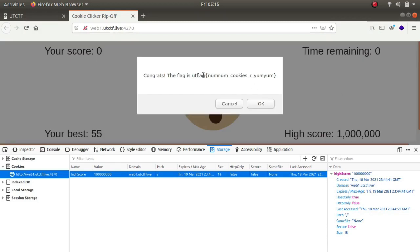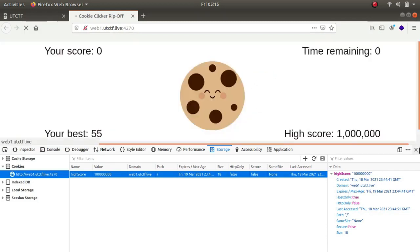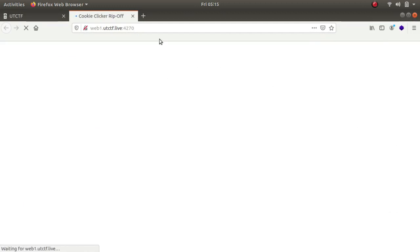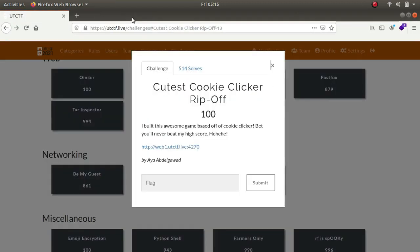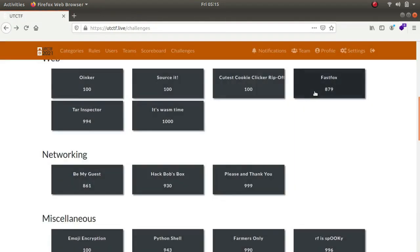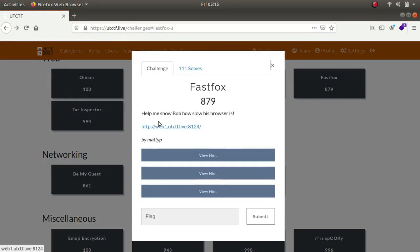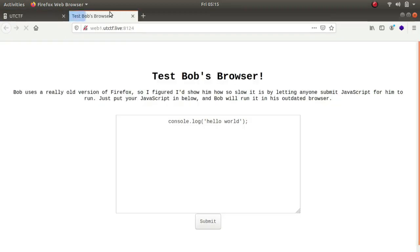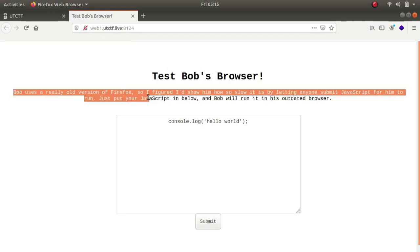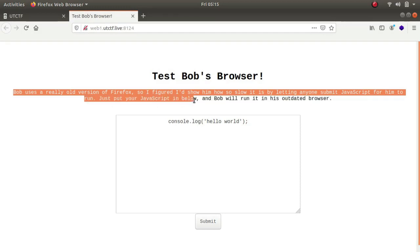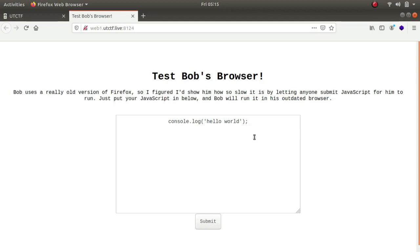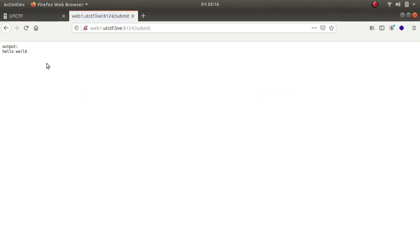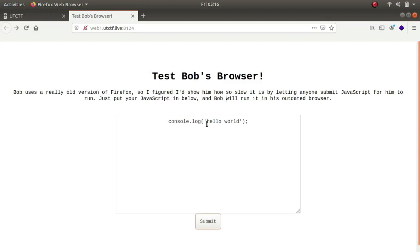The next one is Fast Box. Help me show Bob how slow his browser is. Bob uses a really old version of Firefox, so I figured I'll show him how slow it is by letting anyone submit JavaScript for him to run. Console.log hello world, and there we go.